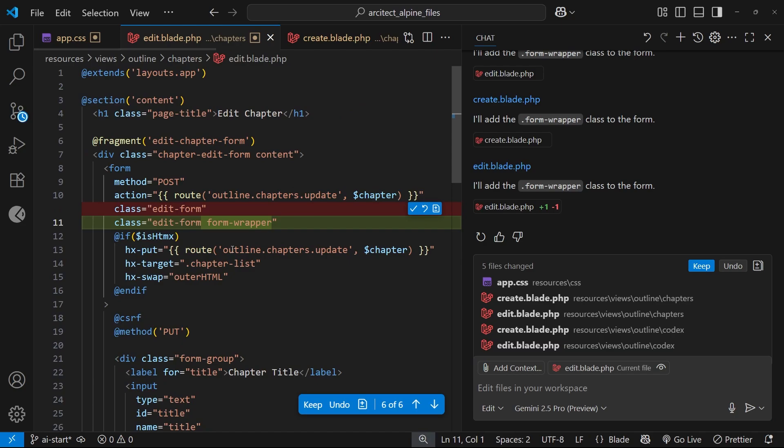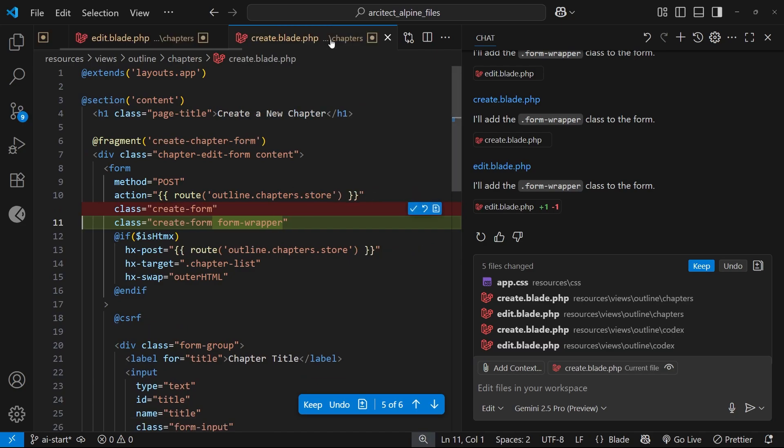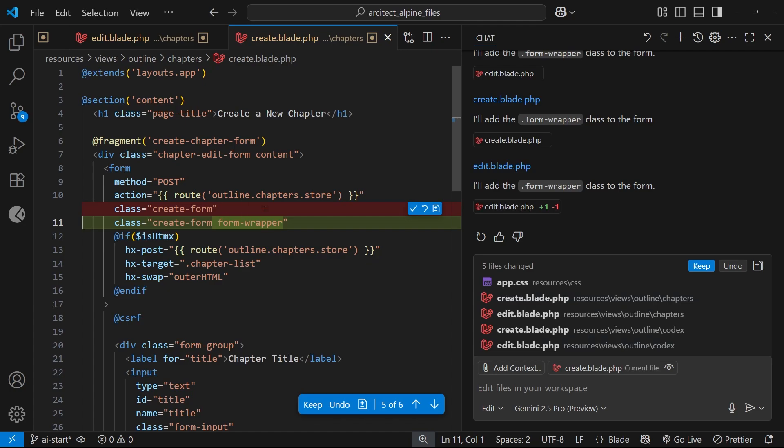We can also see them in the edit file and in the create file. In fact, there's five files changed. Now I'm not going to go through each one individually and take a look at them. I'm just going to keep all of the changes. By the way, I would advise you check the content changes that Copilot makes.